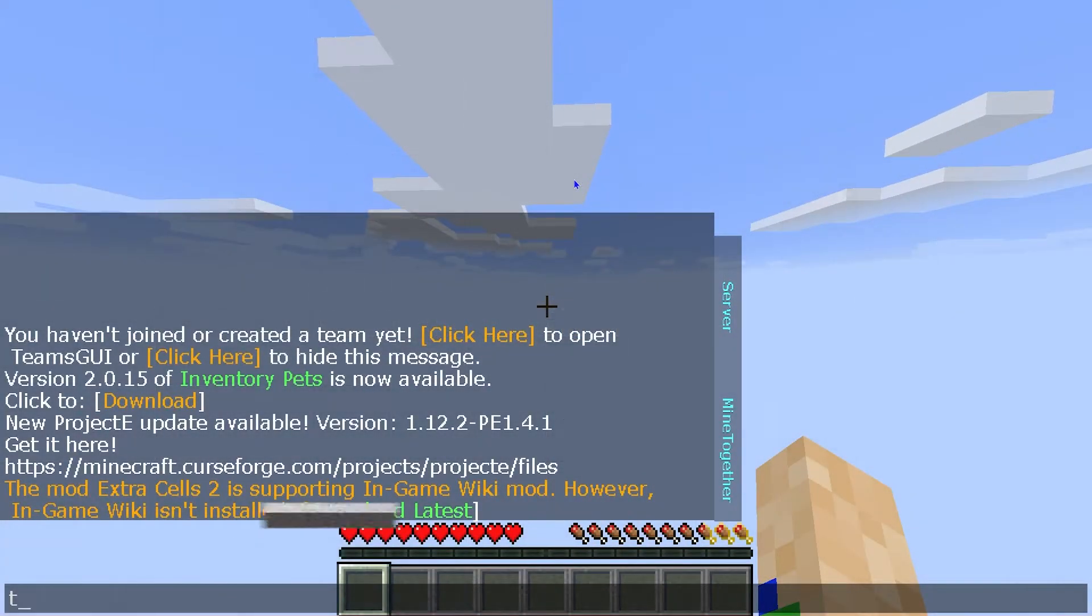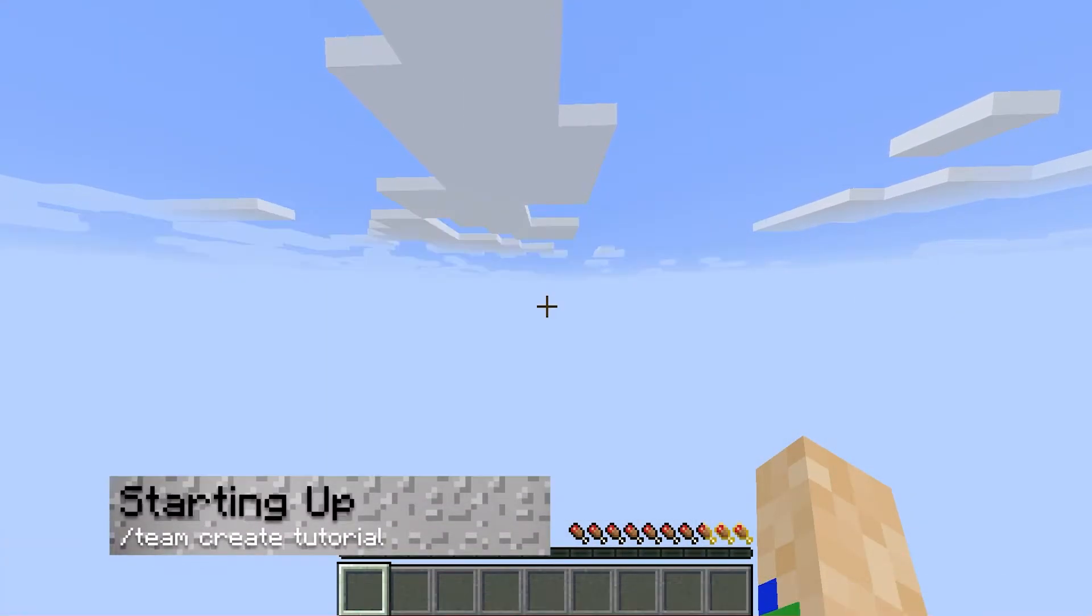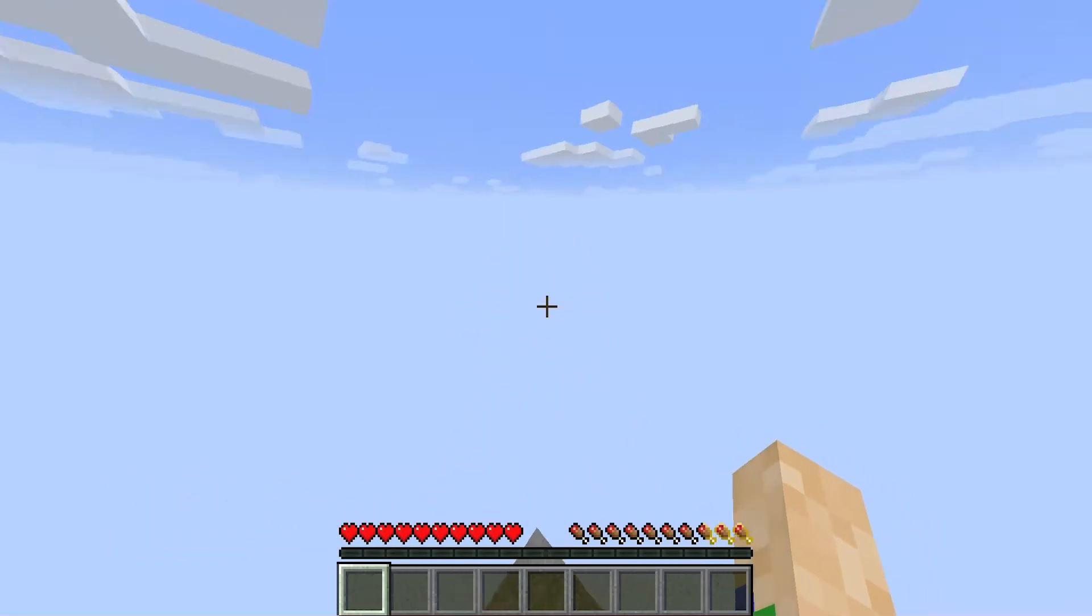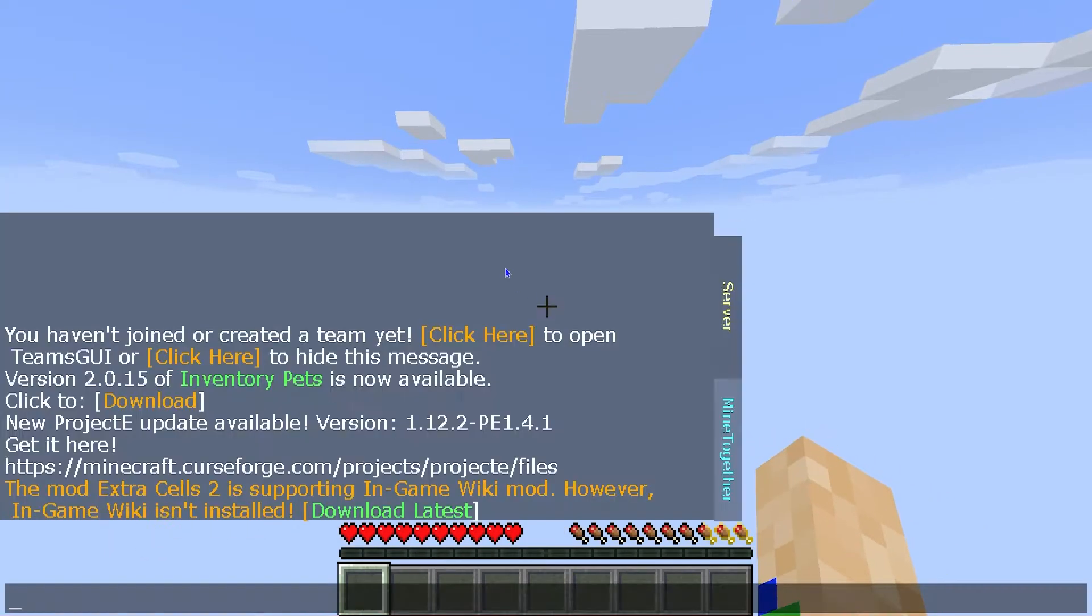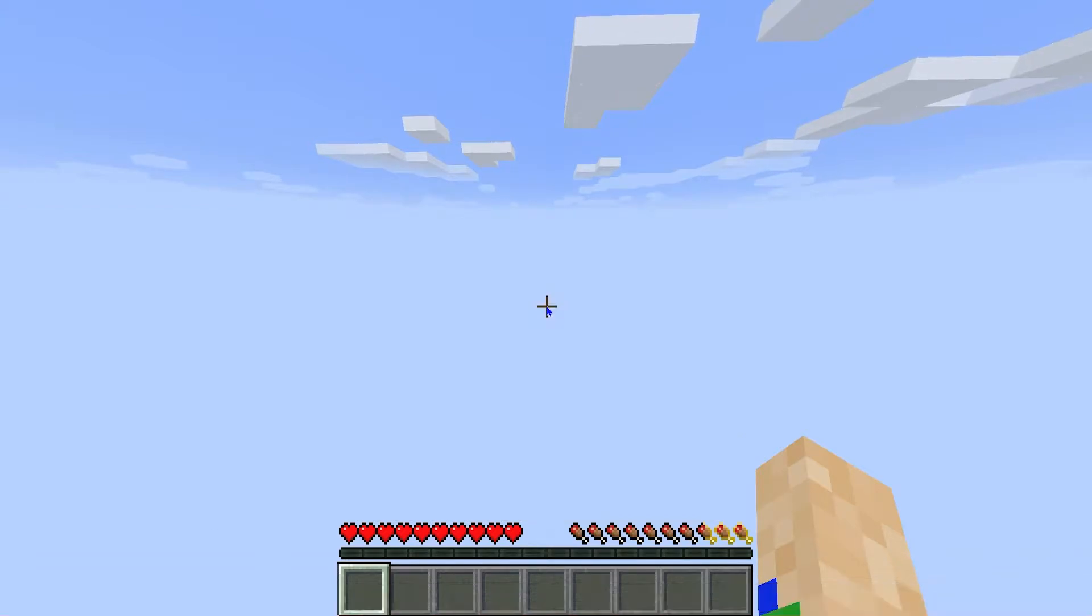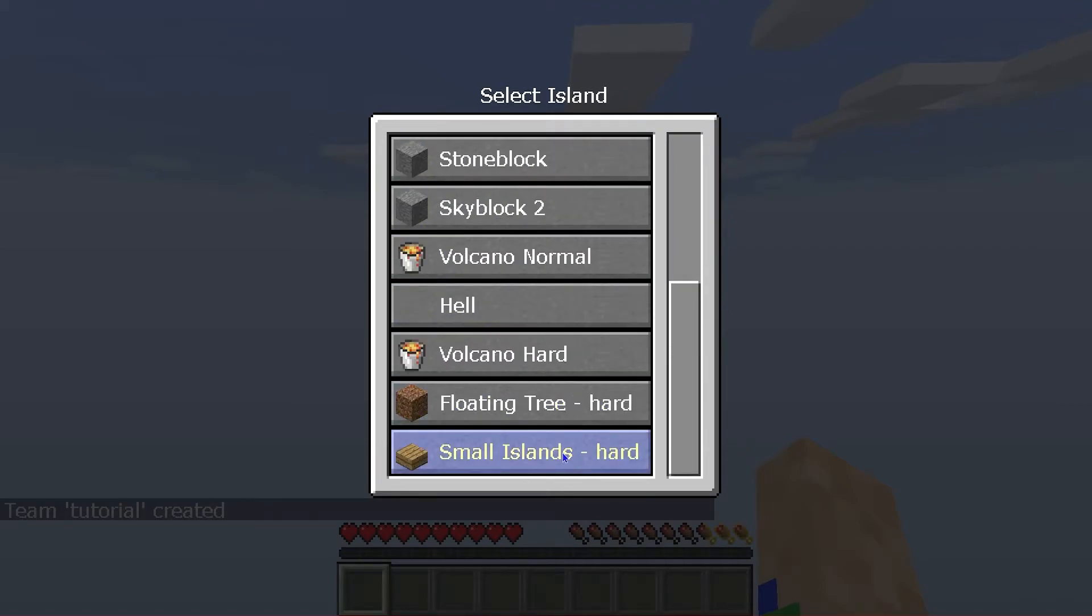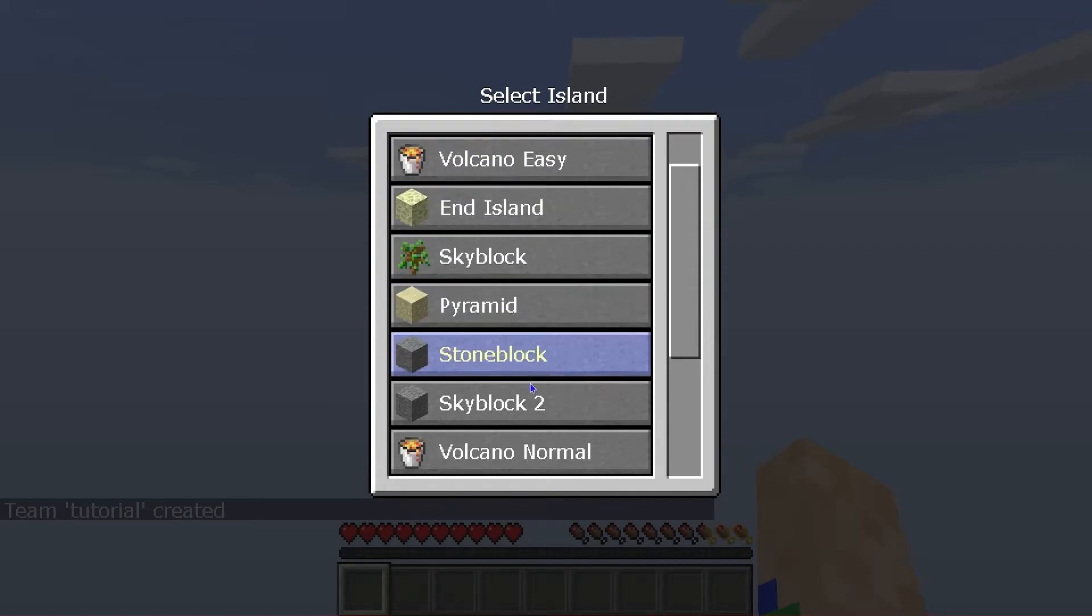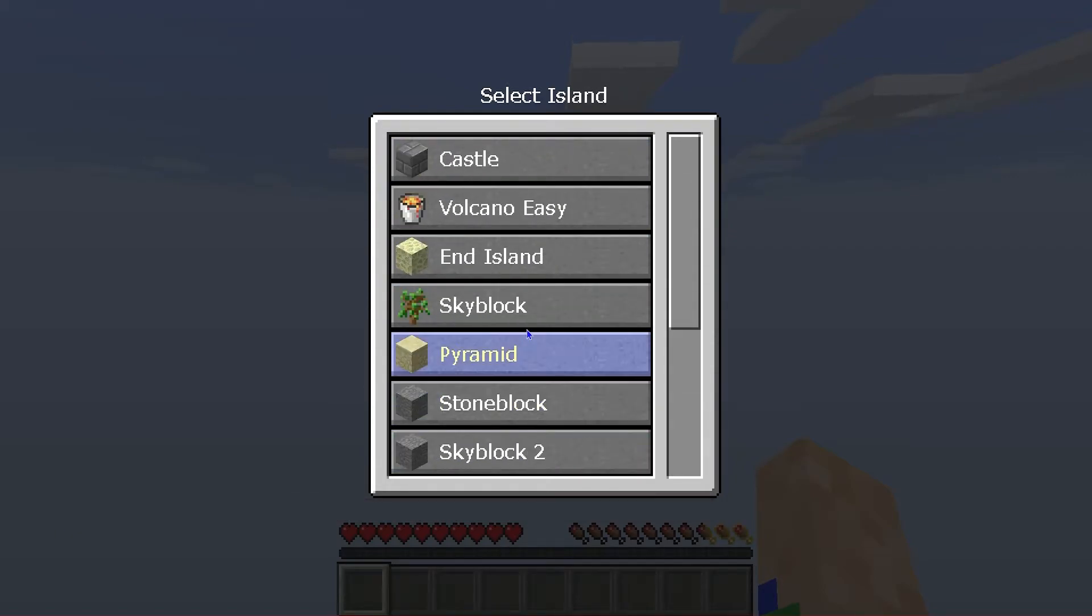Now let's break down some of the mod pack. The first thing that you're going to want to do is obviously start up your world, because you can't really do much with just the one stone block. So type in slash team create tutorial. From here, this is where you can select a bunch of different options of islands that come with this mod pack. I'm going to just select Castle since it's the first one, but as you can see there's a whole list.